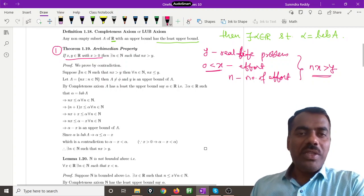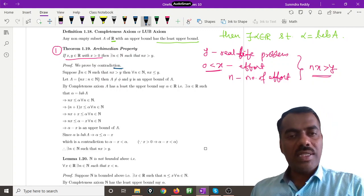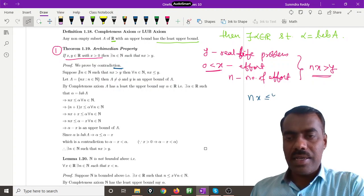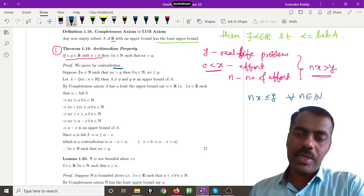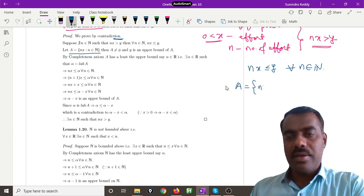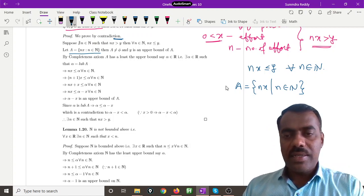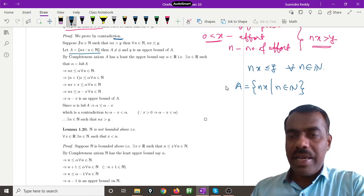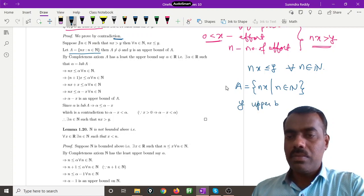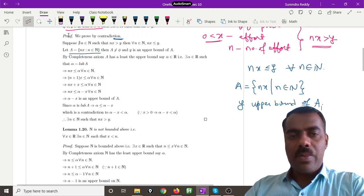We will prove this by contradiction. Suppose there is no such natural number satisfying the condition. That means nx is less than or equal to y for every natural number n. Now collect all multiples of x into a set A. Then A is clearly non-empty since x is in A, and y is an upper bound for A since nx ≤ y for every n.